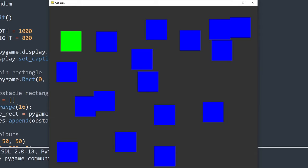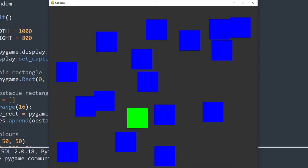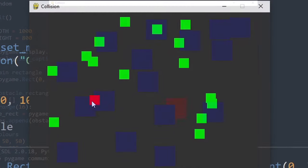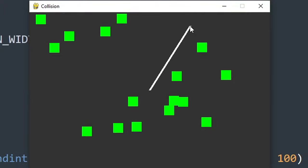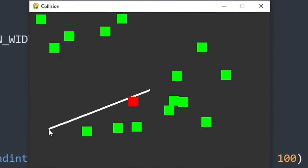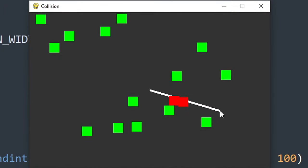In this video I'm going to go over different collision methods available in Pygame. The collisions I will cover are rectangle collisions, point collisions, and line collisions. I'll begin with rectangle collisions as that's the most common type. Let's first look at how a collision check works.